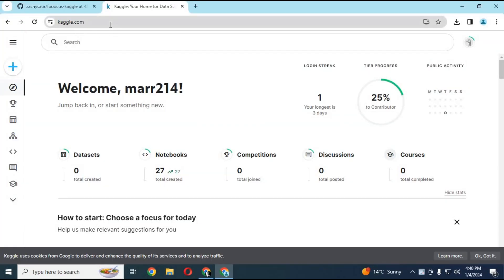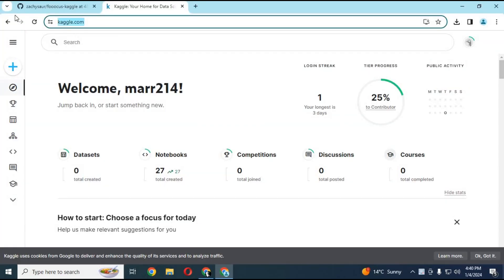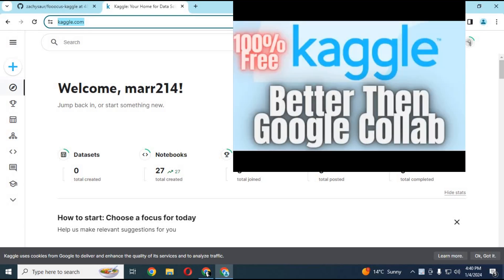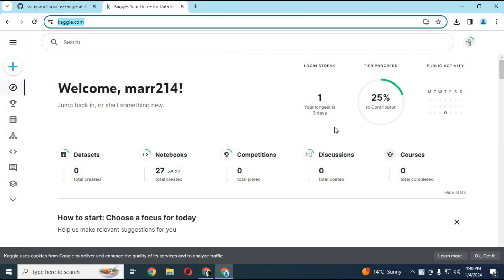To use Focus on Kaggle, first go to the main page of Kaggle, create an account, and sign in. If you are new to Kaggle, watch my video on Kaggle and how to turn on internet on Kaggle. After you sign in, click on the plus sign on the left and create a new notebook.